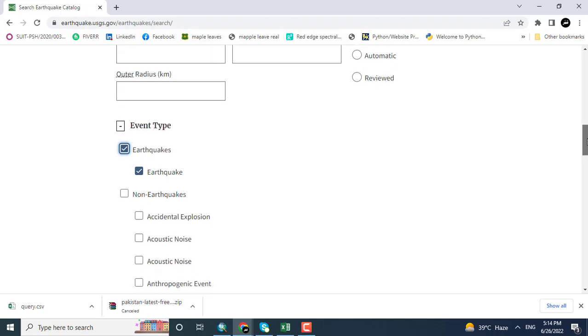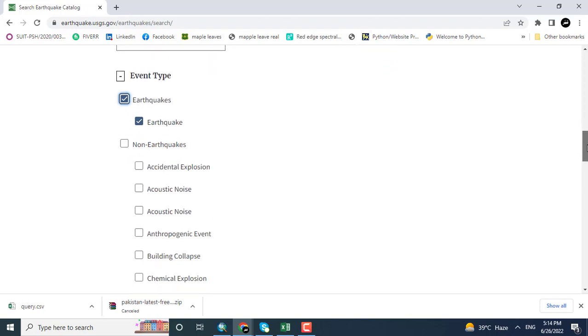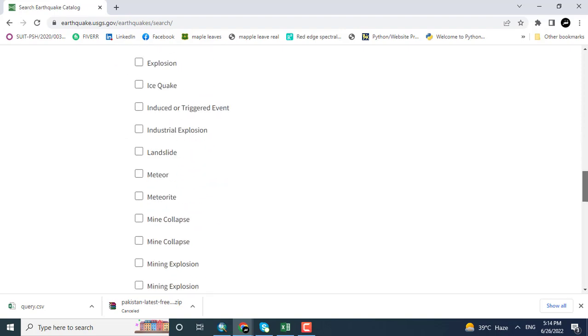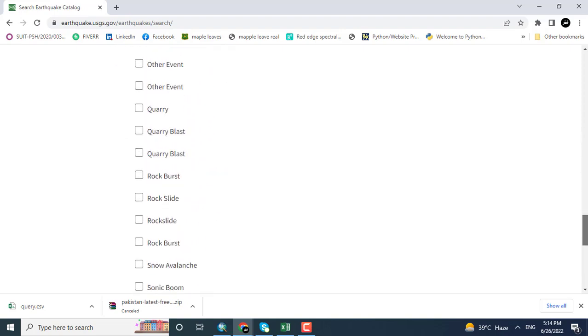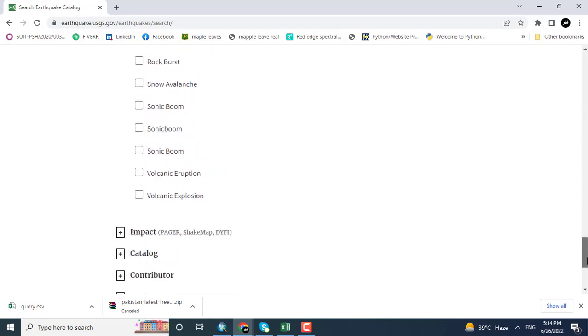Besides that you can also see non-duplicated, accidental explosion, acoustic noise, anthropogenic events, etc. Leaving all these, impact, get the catalog.